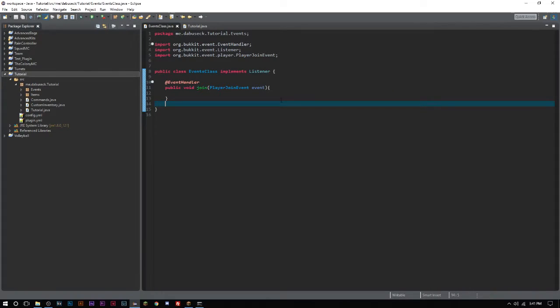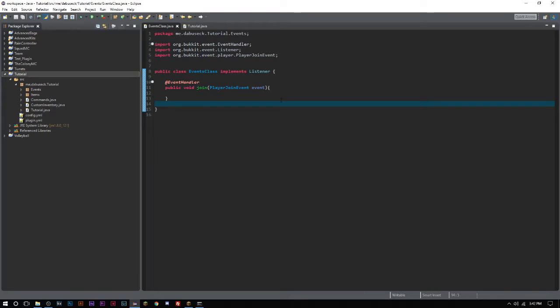How's it going everyone, welcome back to The Source Code. My name is DeSean and today we're going to be looking at creating custom player heads. Player heads can be commonly seen on lots of game servers for showcasing somebody with the most kills, most points, whatever it may be. I'm going to show you how you can get these custom heads.